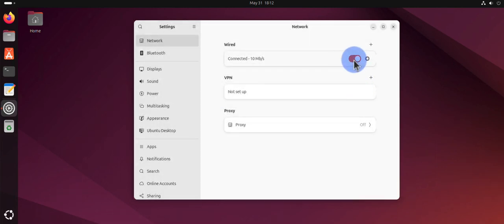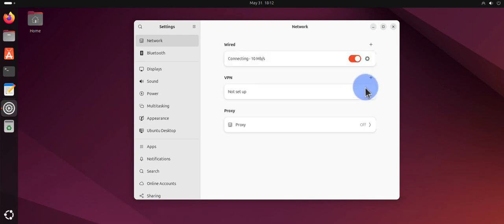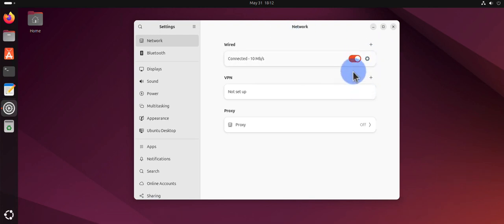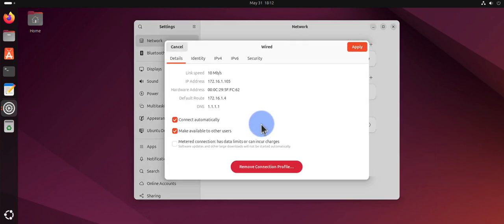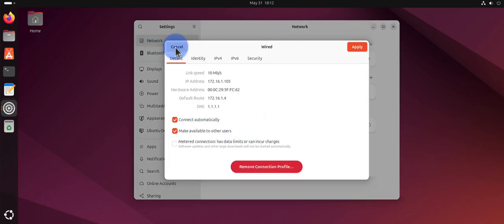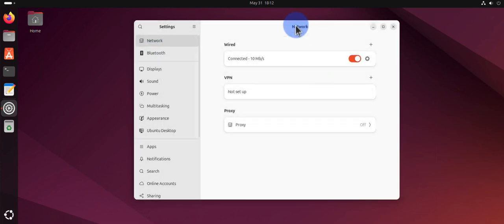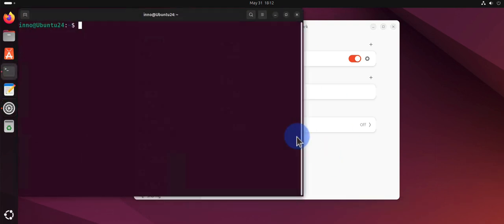Now you'll need to toggle this to off, so you need to disable your connection and then re-enable it in order for the changes to take effect. If I click on this, you'll see that the DNS server has changed.